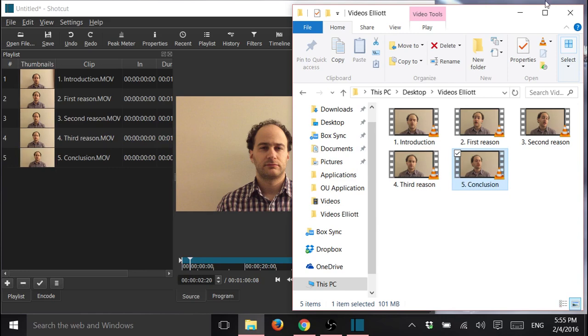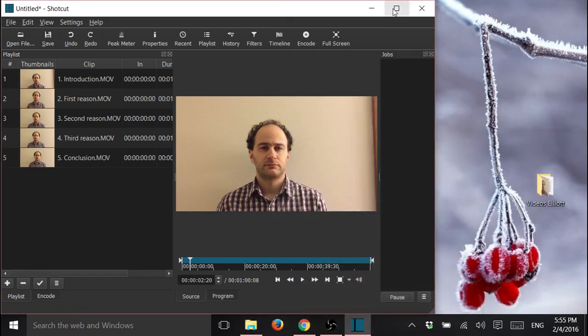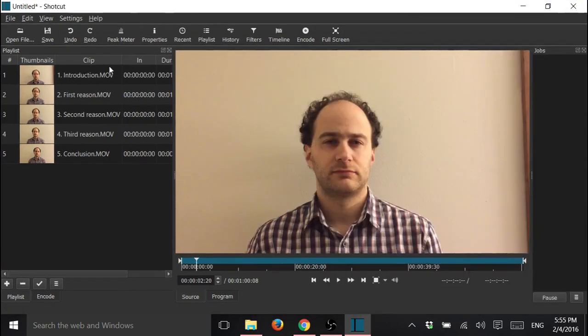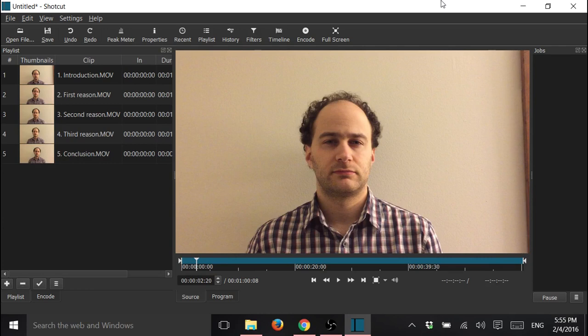We can close this. So now we have all our clips here, and we're going to work on editing them.